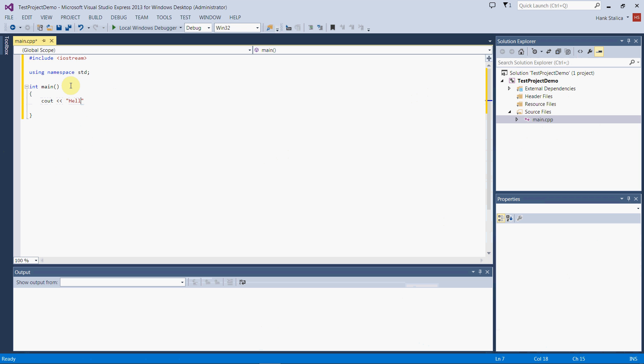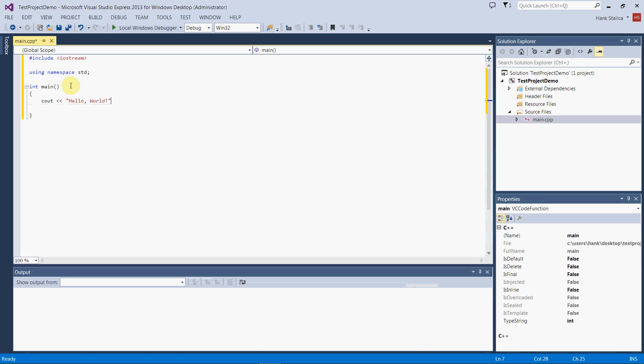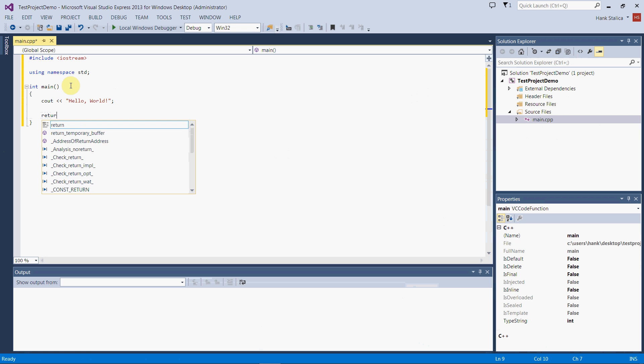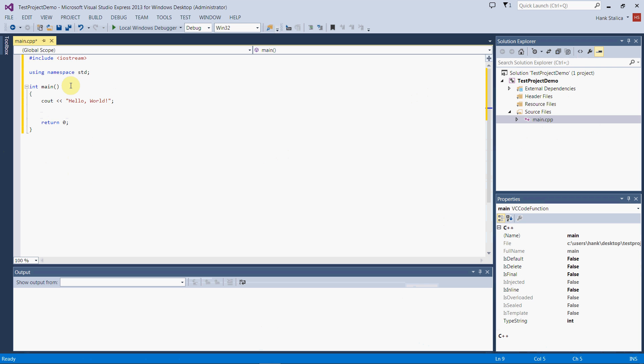I will write my hello world statement. In C++, all statements end with a semicolon. I have to have this return statement, which I'll explain later when we get to functions. Just know that you need to have it right now. That's everything for my first program. I'm going to control S to save it, and I'm good to go.